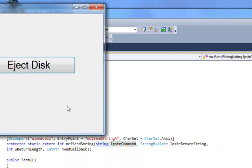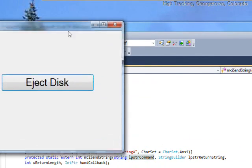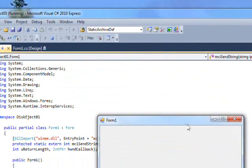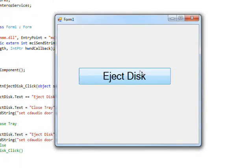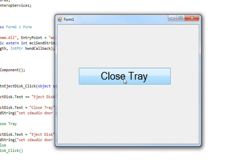So if we compile and run this code, should have done a center screen and press the eject disc. I don't know if you could hear the tray opening but it did.